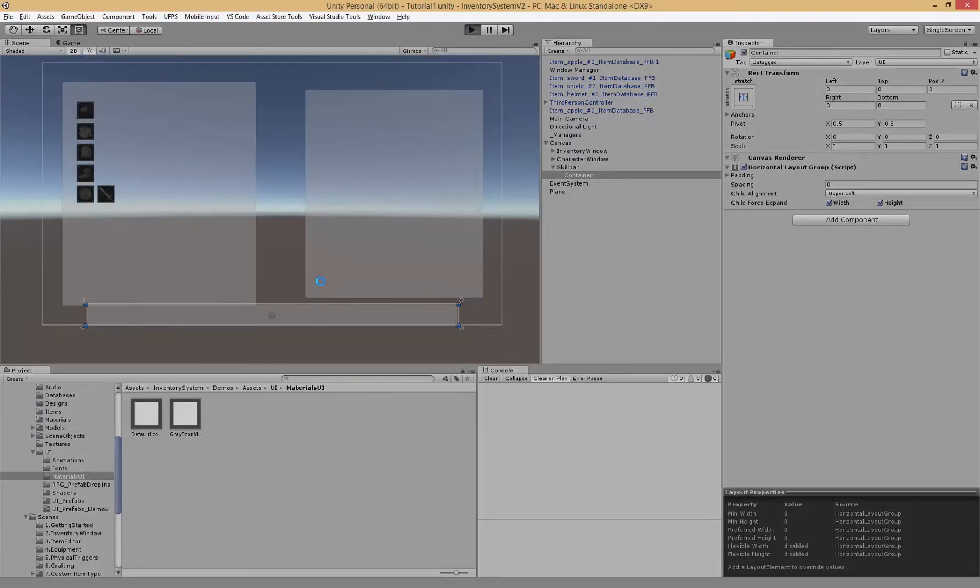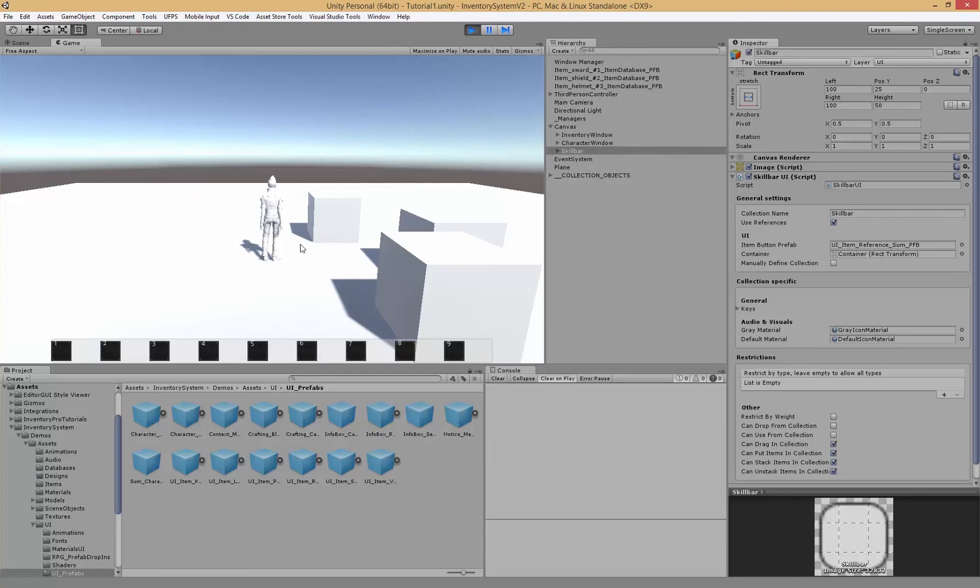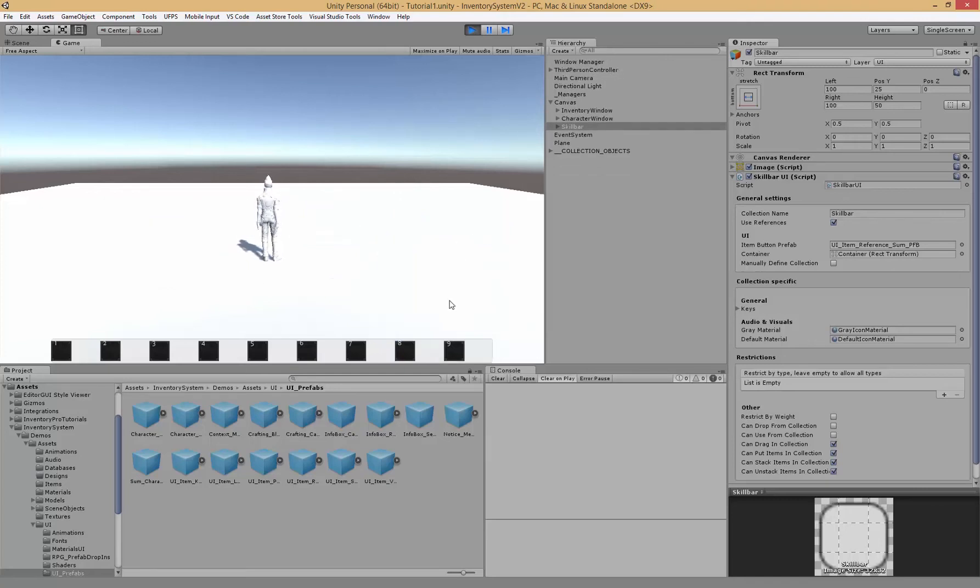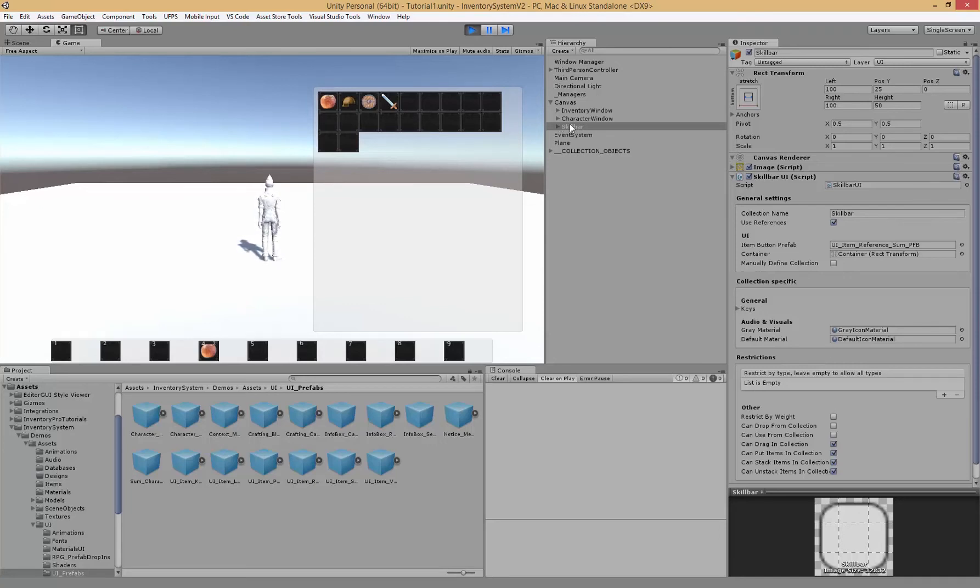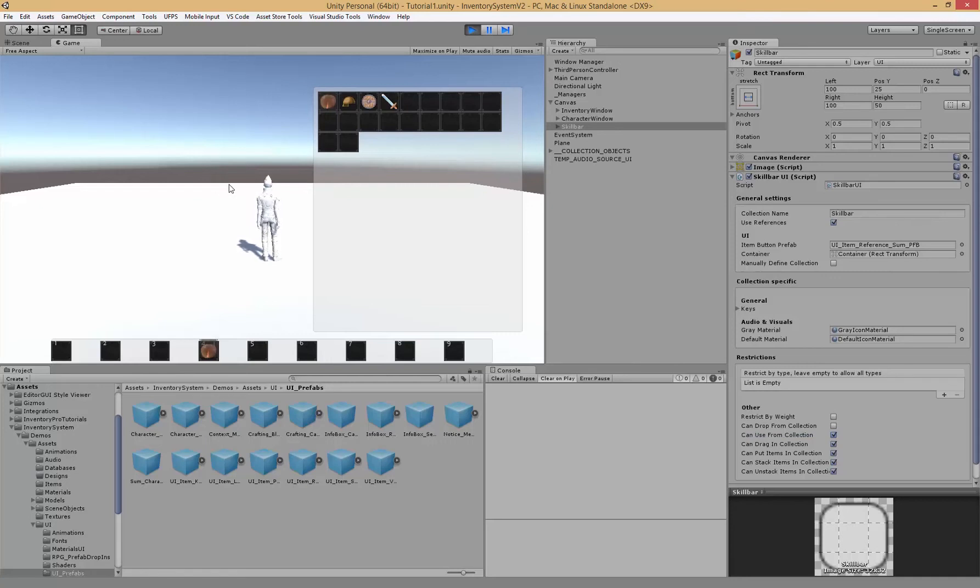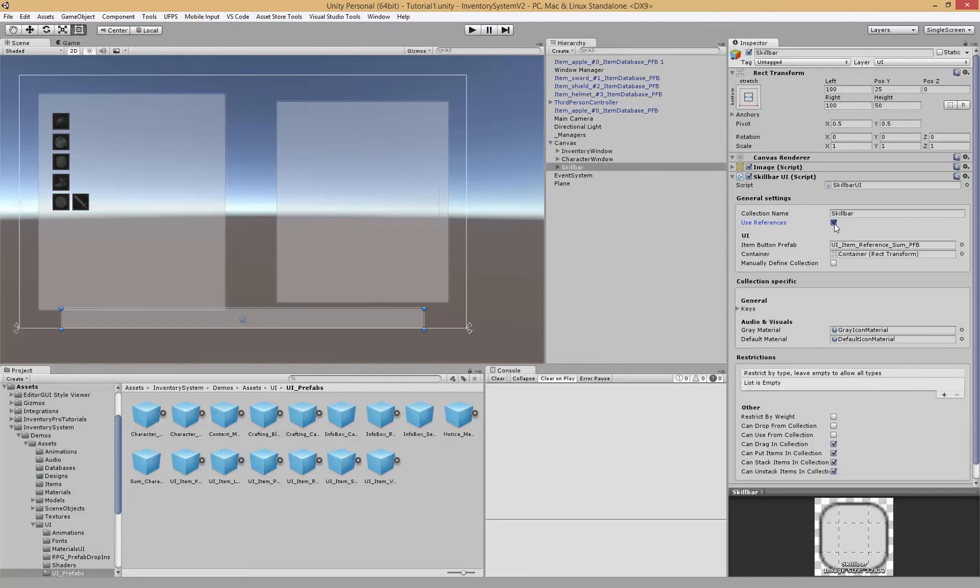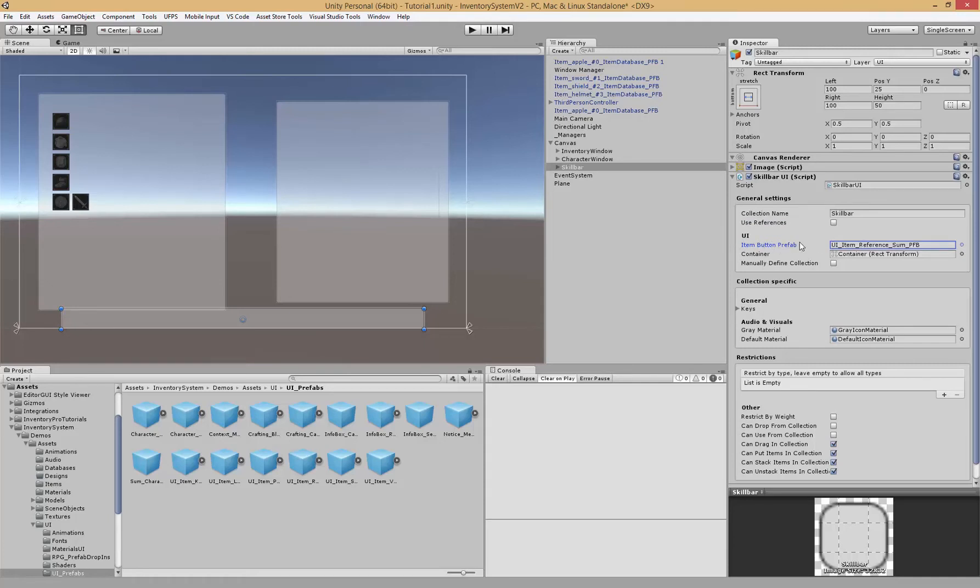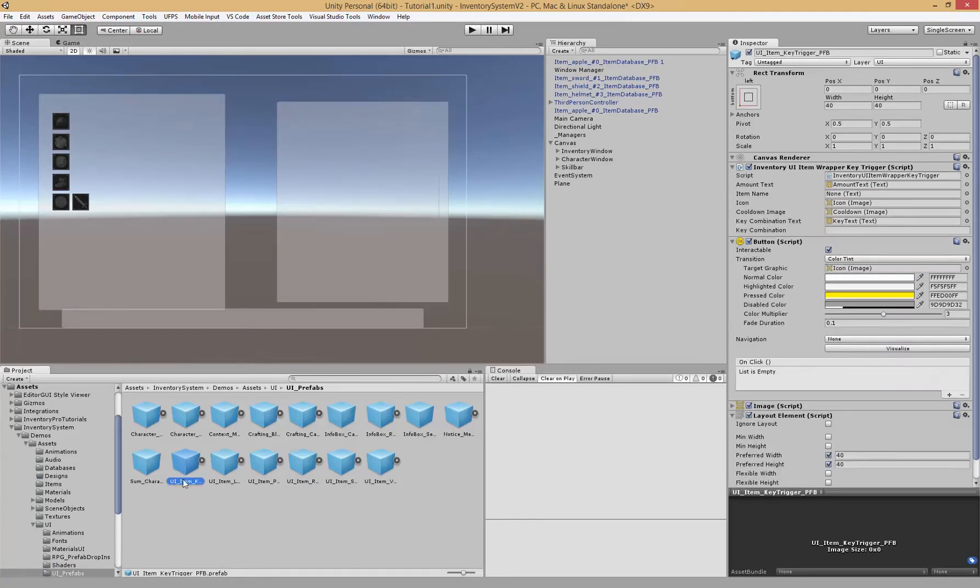If we start it now you'll see that the skill bar is actually displayed properly. It's a bit wide but we can make the skill bar a bit less wide. Pick up the items and if I drag them into the skill bar and I hit the key it actually doesn't do anything. That's because inside of the skill bar we have the setting can use from collection, and you have to check that in order to use the item. But now it actually works.